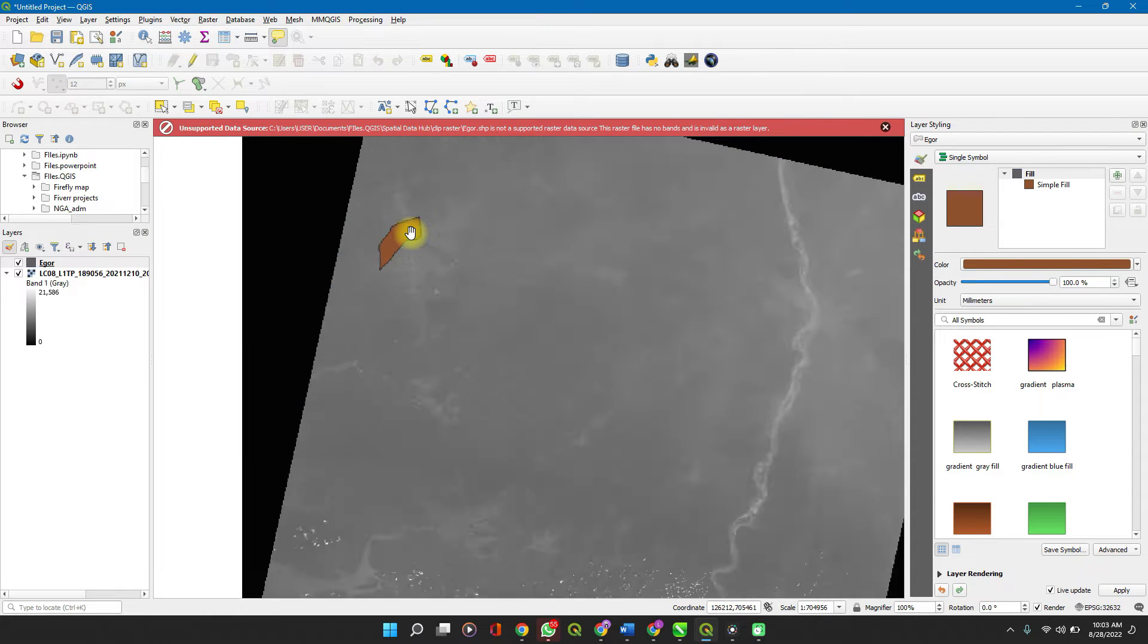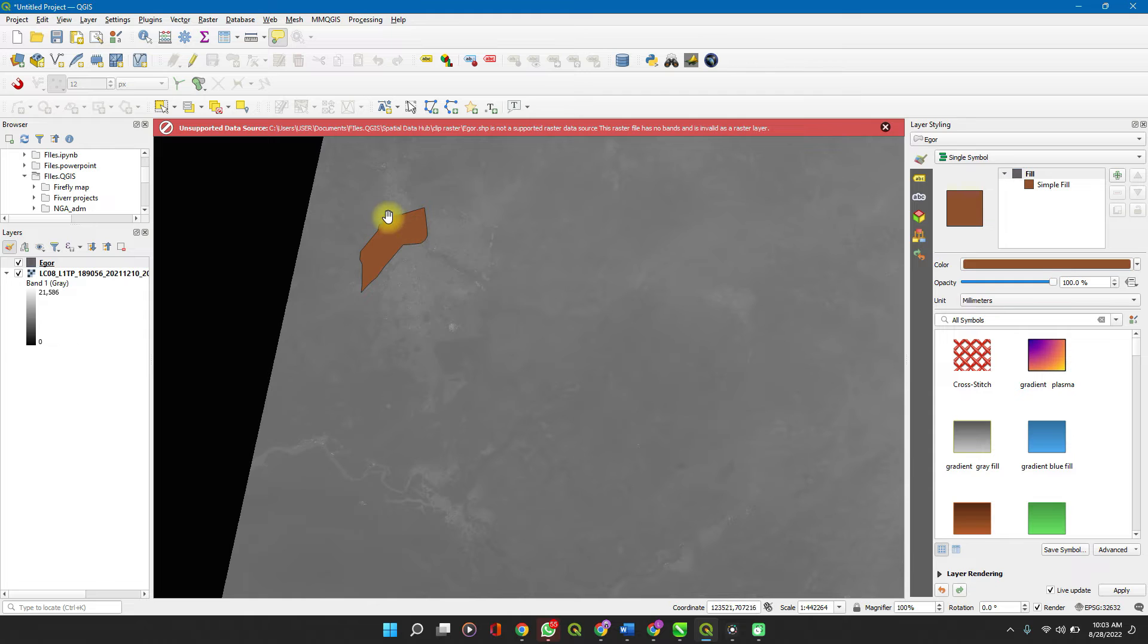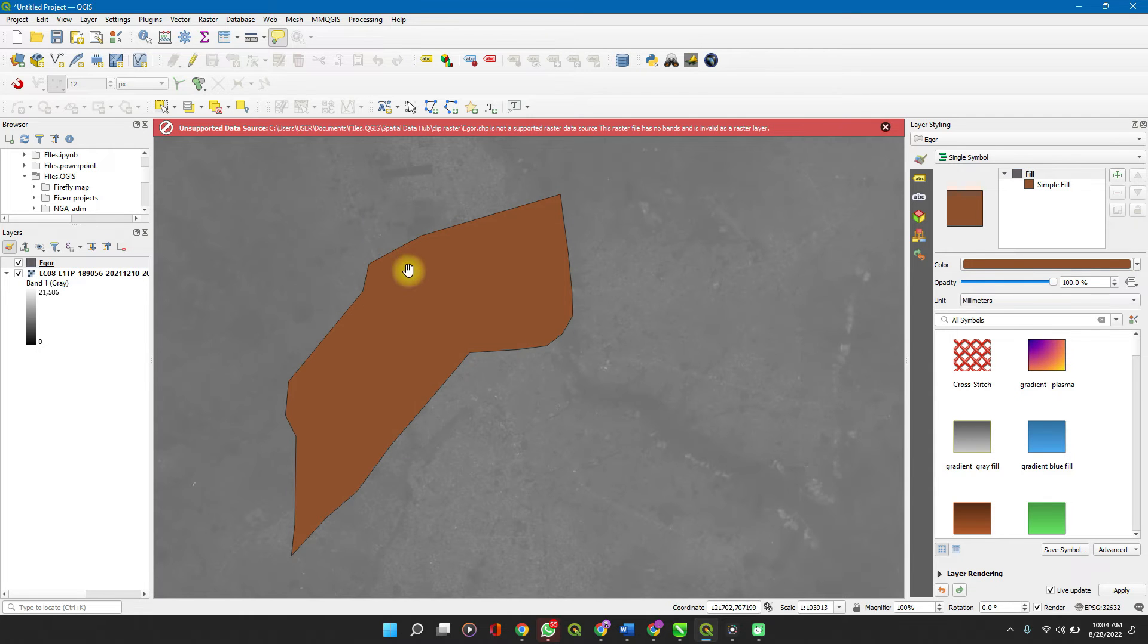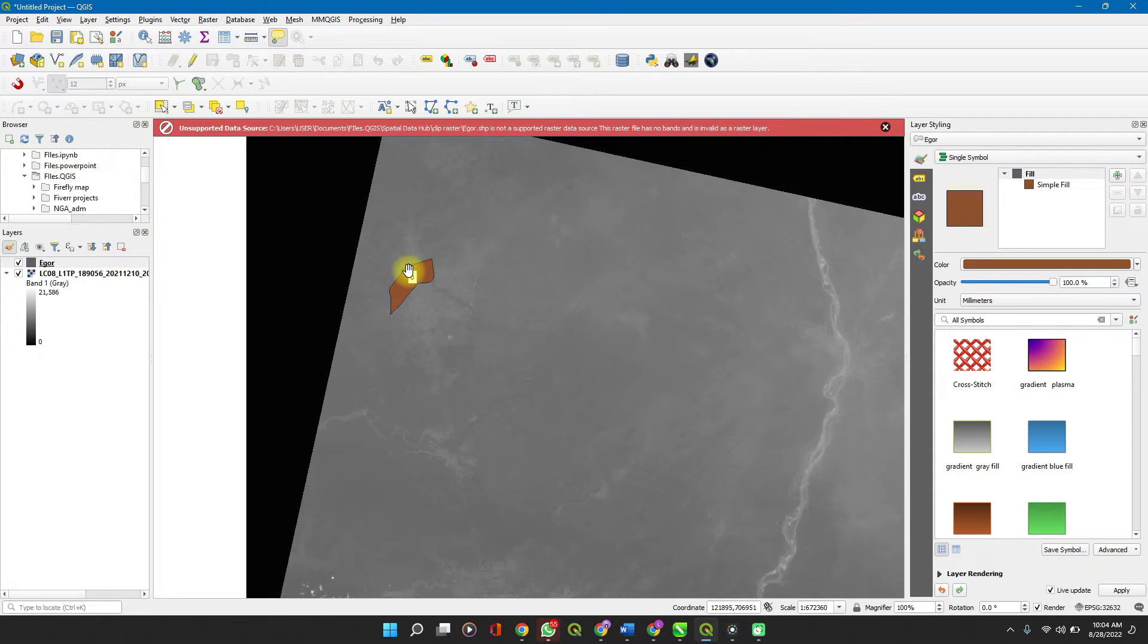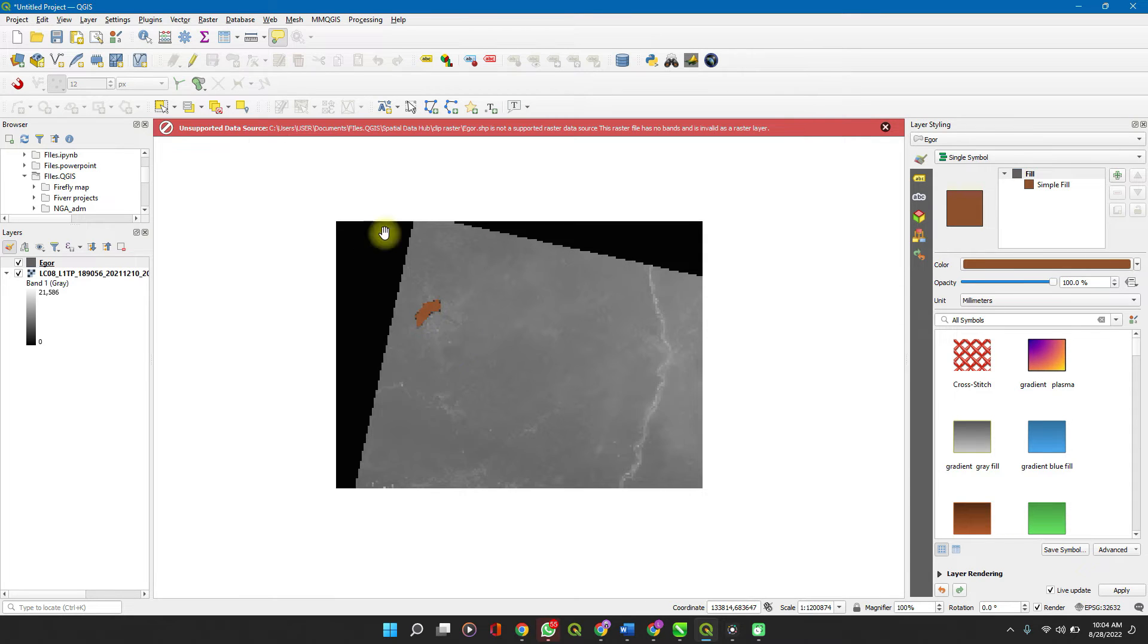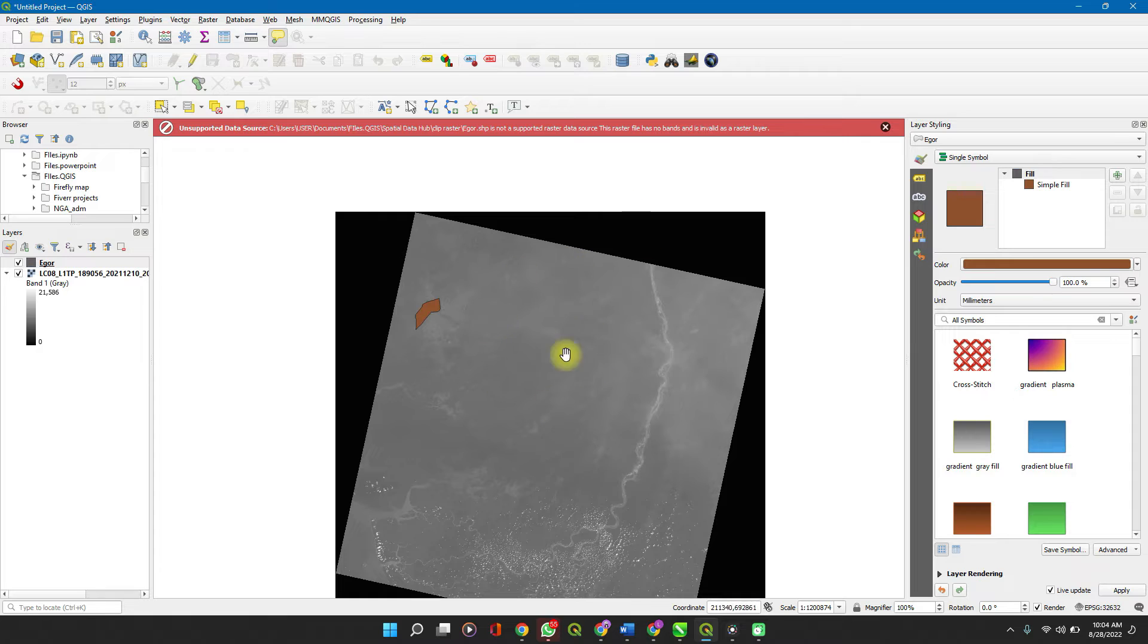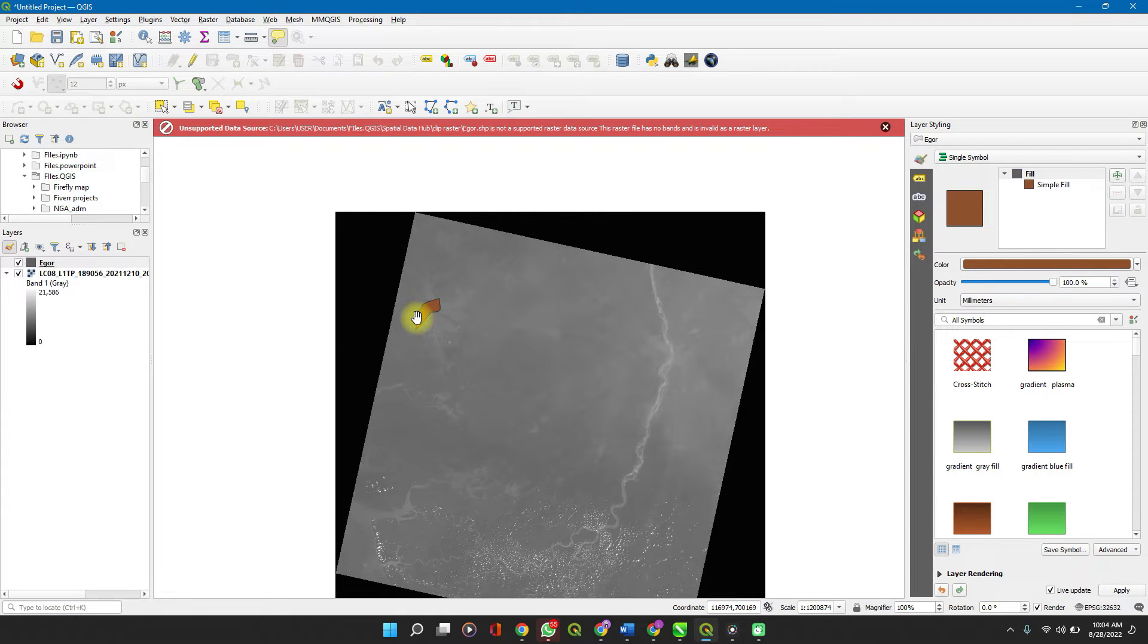So now if I'm to work on this particular location, there will be no need making analysis for the whole raster tile which I downloaded from USGS. I can just make my analysis to this specific location.